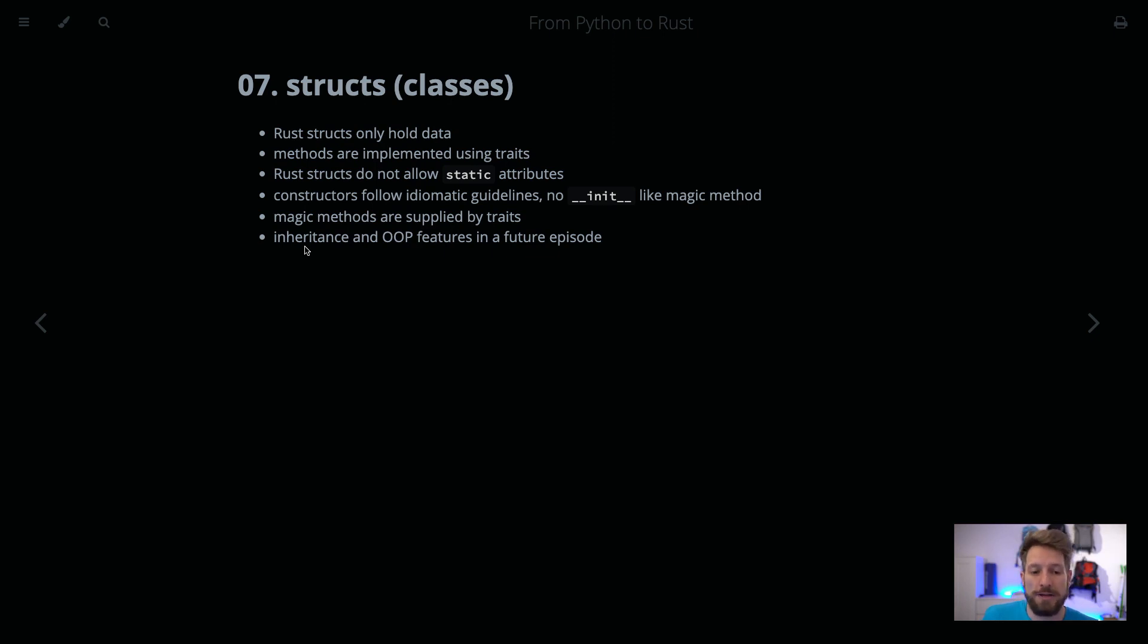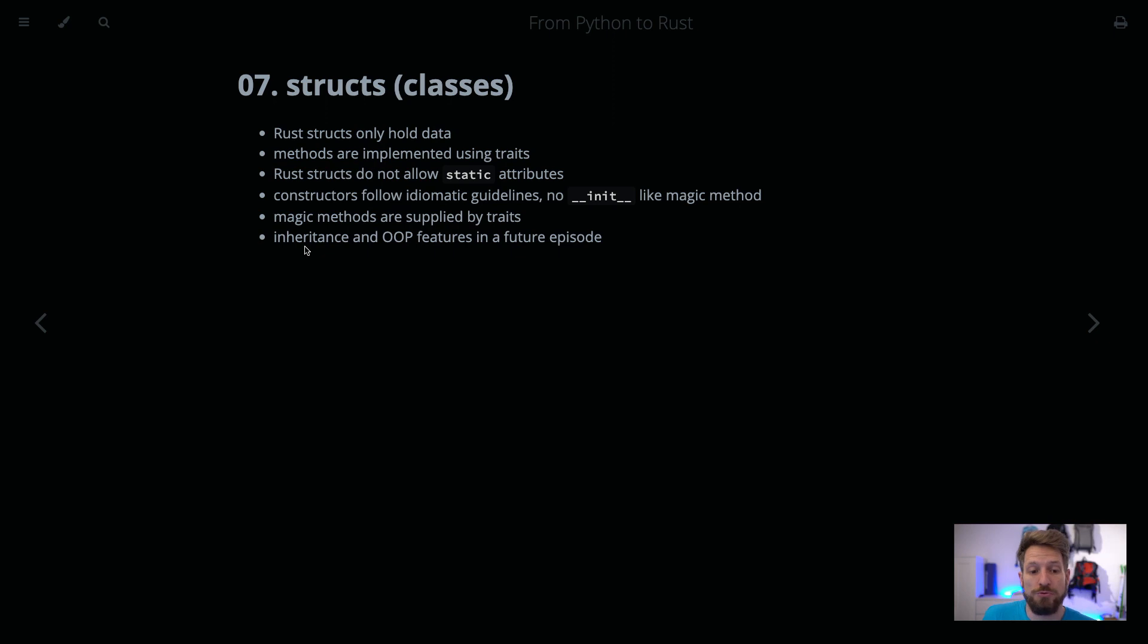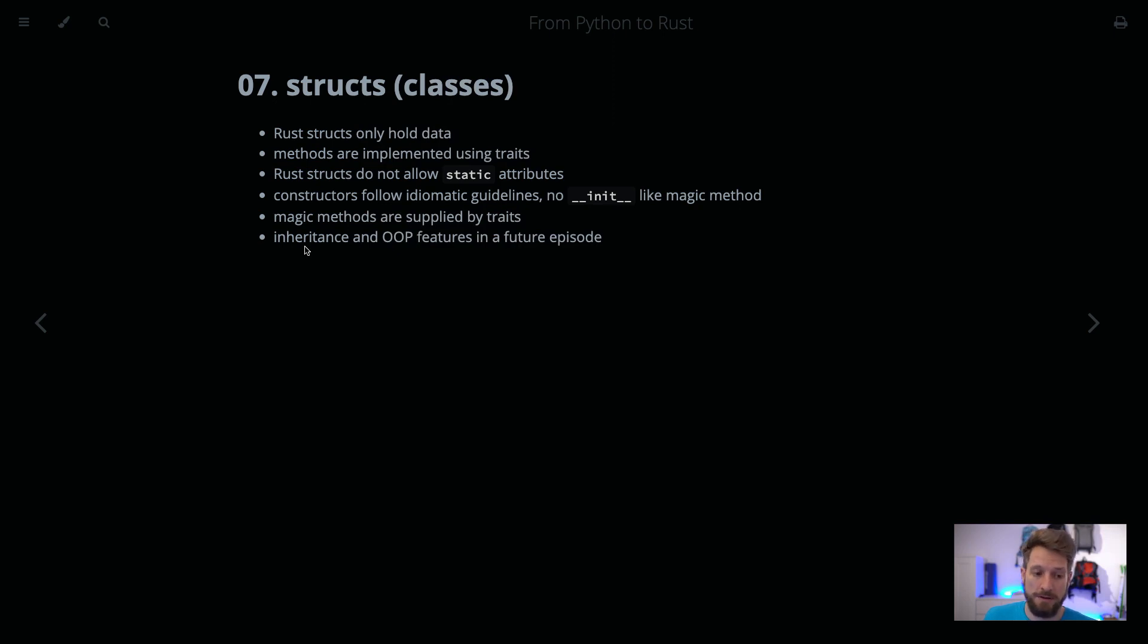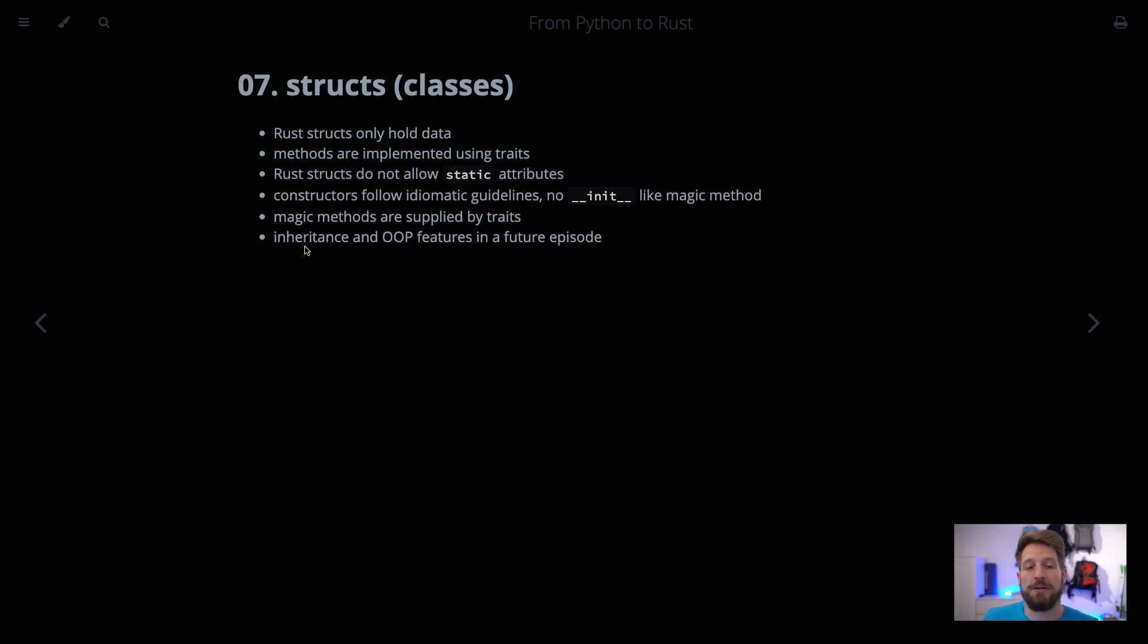Constructors normally follow the idiomatic guidelines, so you would create a method for your struct called new to write the instantiation code. There's no dunder init like magic method. Magic methods like representing your struct as a string or overloading operators are all supplied by traits. I will not discuss object-oriented programming features like inheritance - this will be done in a future episode. Let's hop over to the code.